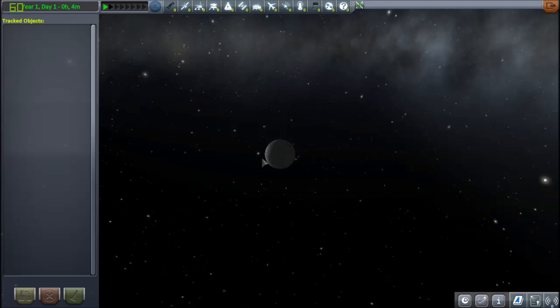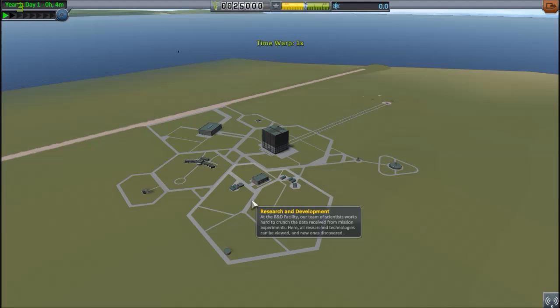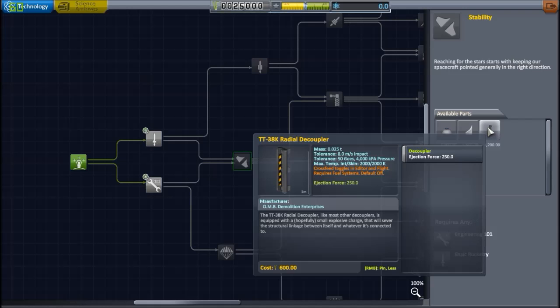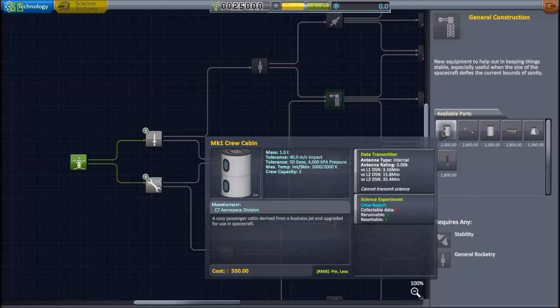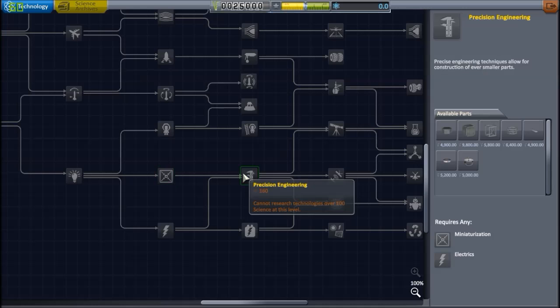You have the research and development building. This is where you spend your science points to unlock new parts. You have all the information here, the cost, the requirements, and you can see everything. And if you right-click, you can see even the specifications for every part before you get there. So, make sure you know what to go for.